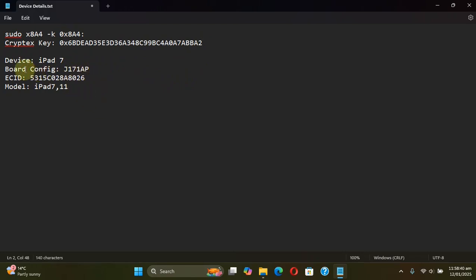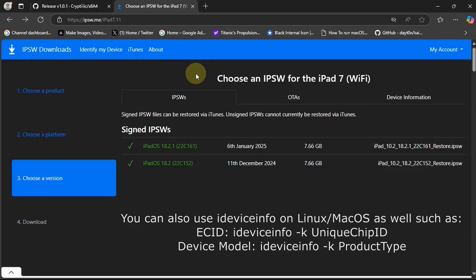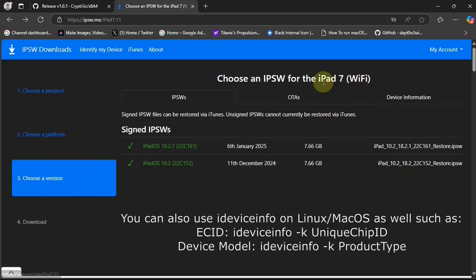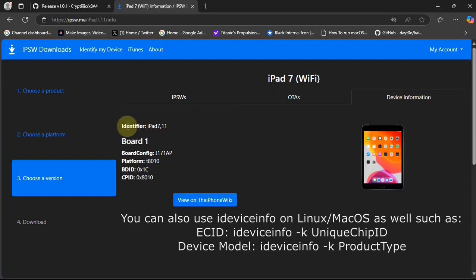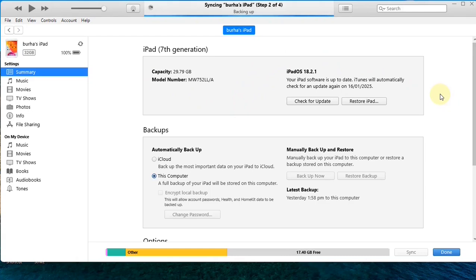Now that you have the cryptex key, you will need your device's board config, ECID, and model identifier. To get the board config and model, you can use ipsw.me — simply select the device, then select the platform, then version. I chose the iPad 7 Wi-Fi version, and I can see the model identifier and board config right here. To get the ECID, connect your device via USB in iTunes, hit the model number a few times, and you will find the ECID right there.